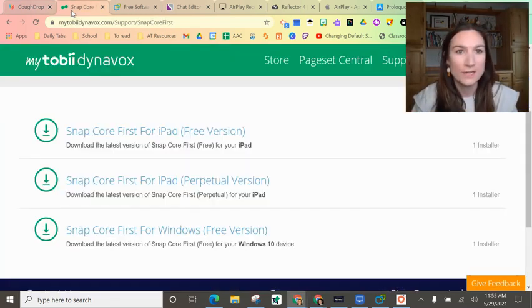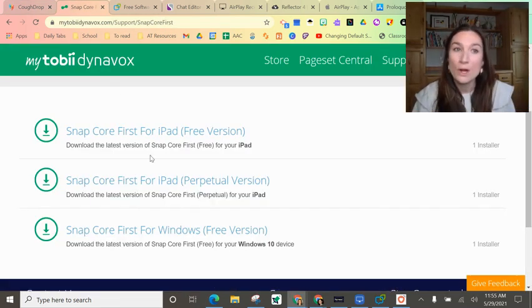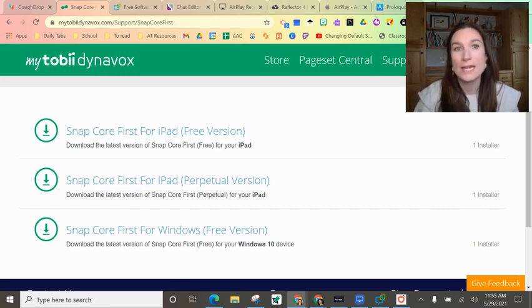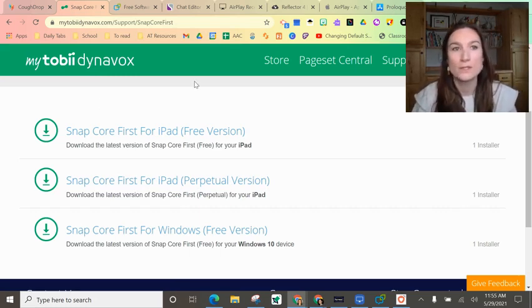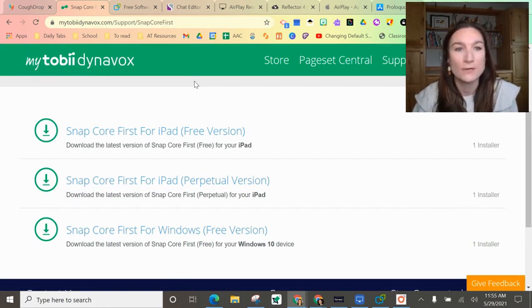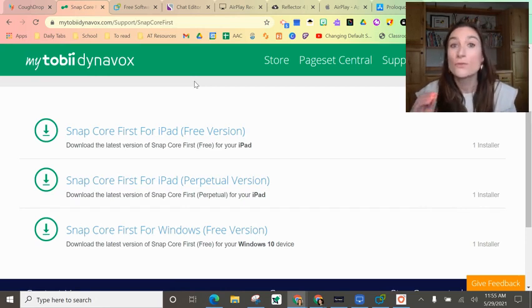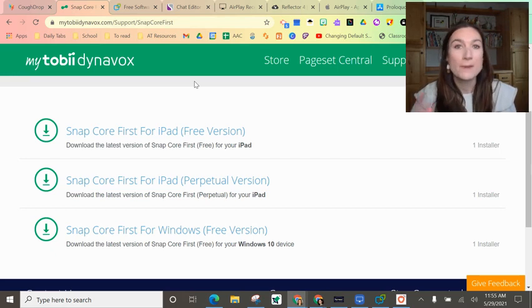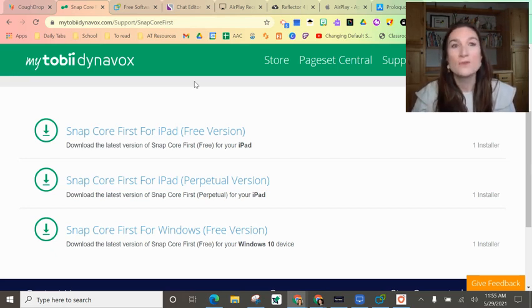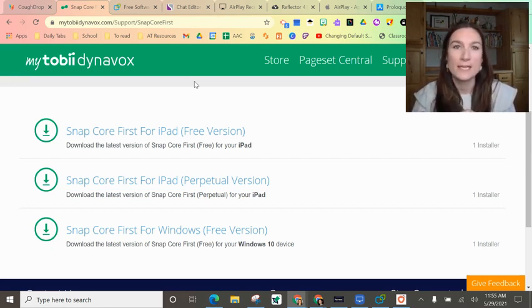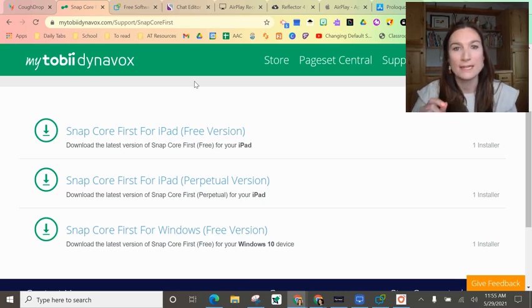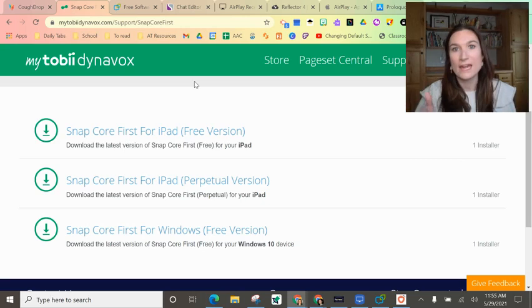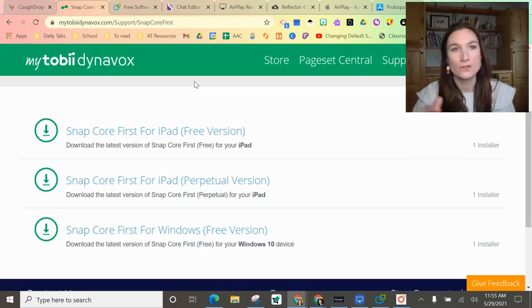Next, let's look at Snapcore. This one you used to download in the Windows store, and now you just go to the MyTobii Dynavox website and you can download it there for free. The free version doesn't have voice output, but if you're an SLP you can log into their website and get access to one free voice. If you sign in with that account on your computer, you can get voice on your computer.